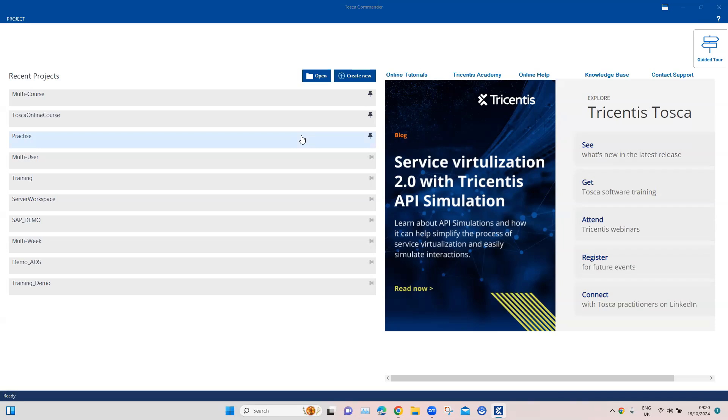This is a feature introduced to do integration between Tosca on-premise, the standalone version of Tosca, and the cloud version of Tosca. If you have not heard about the cloud version of Tosca, you can go to my playlist where I have lots of videos on this particular topic.